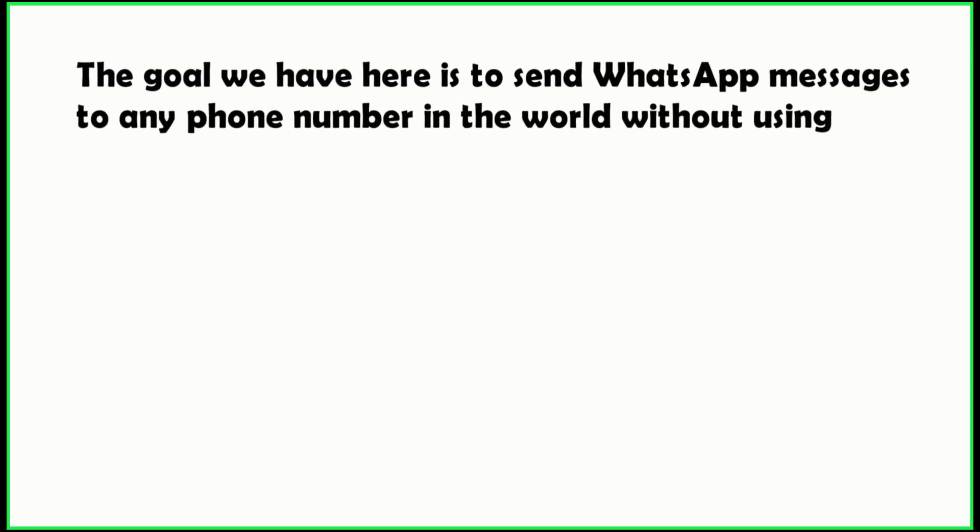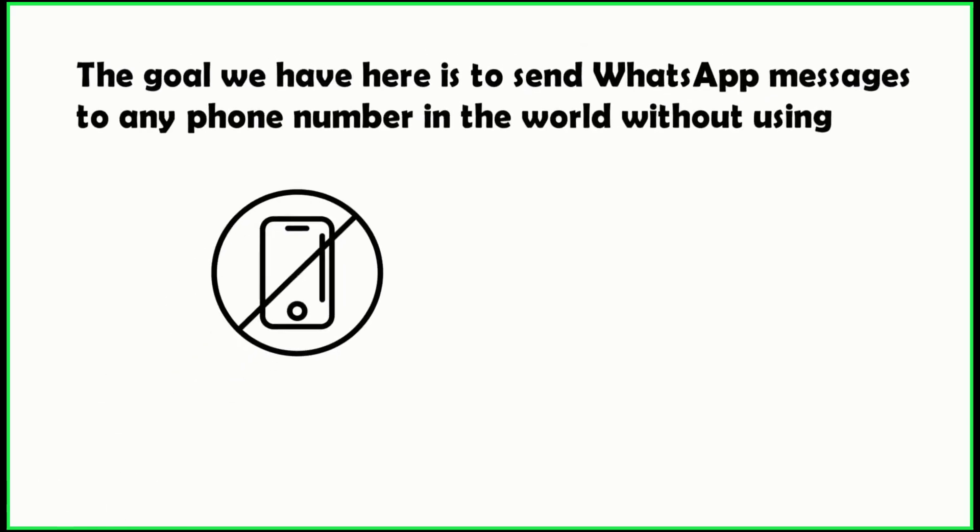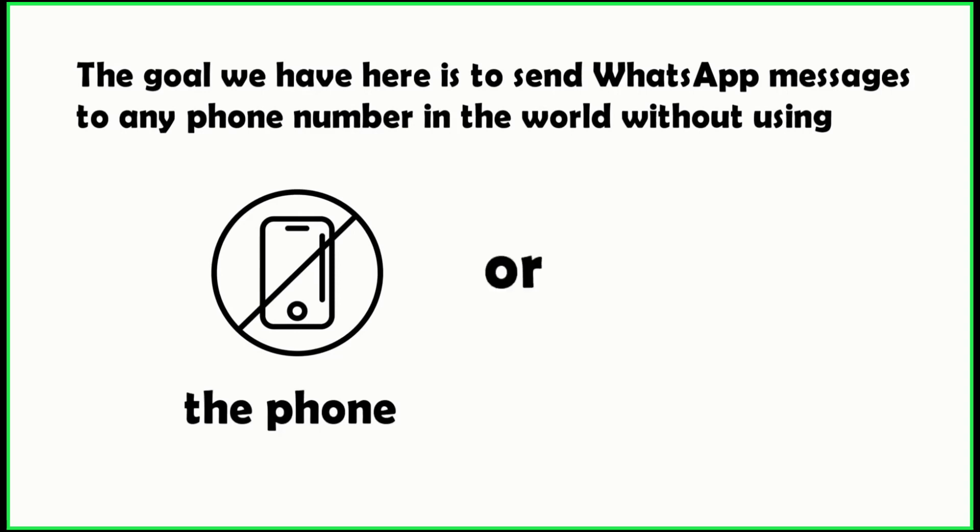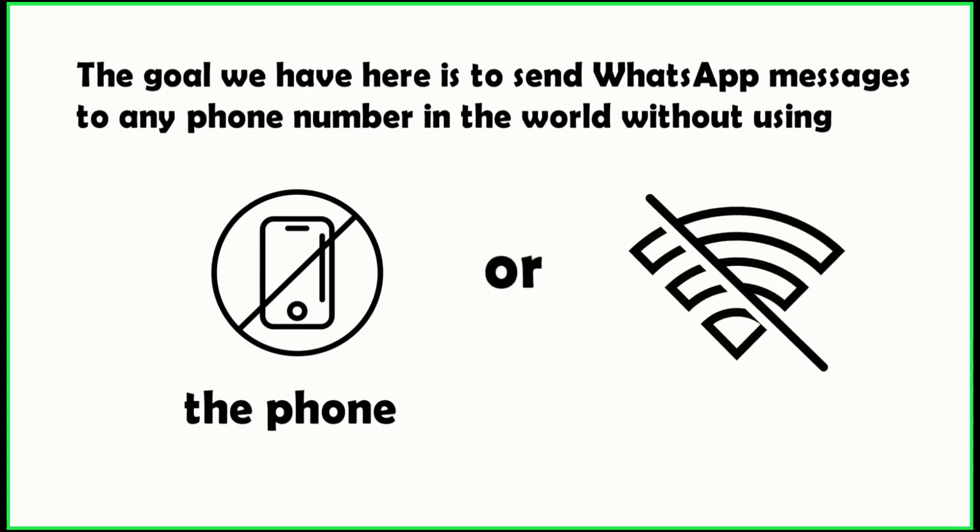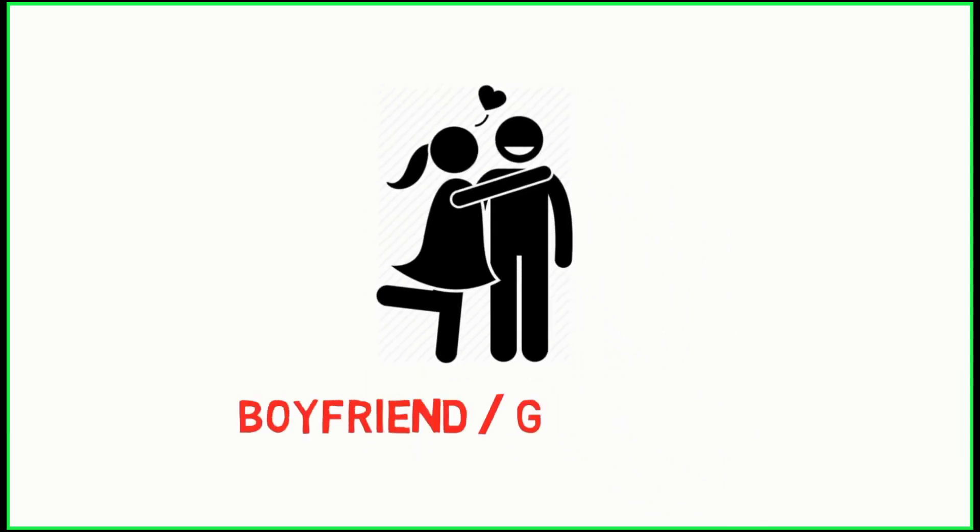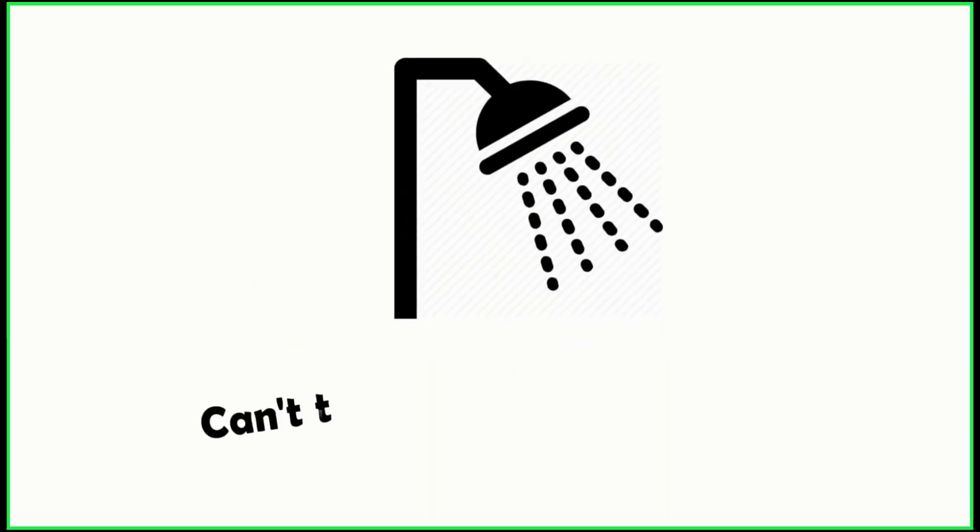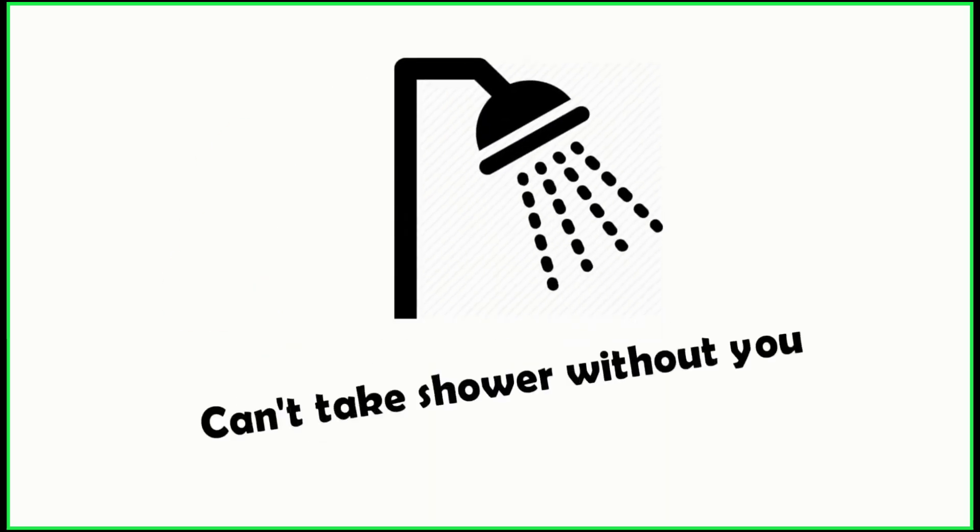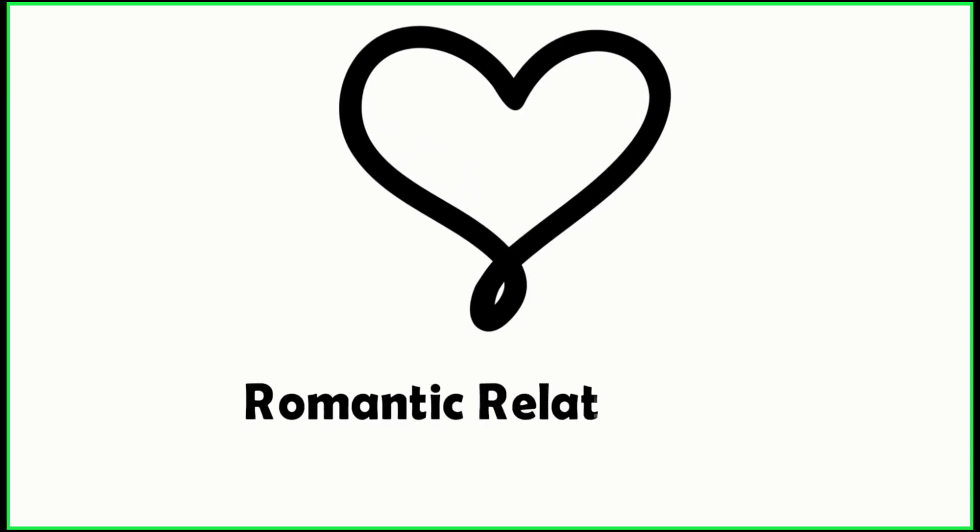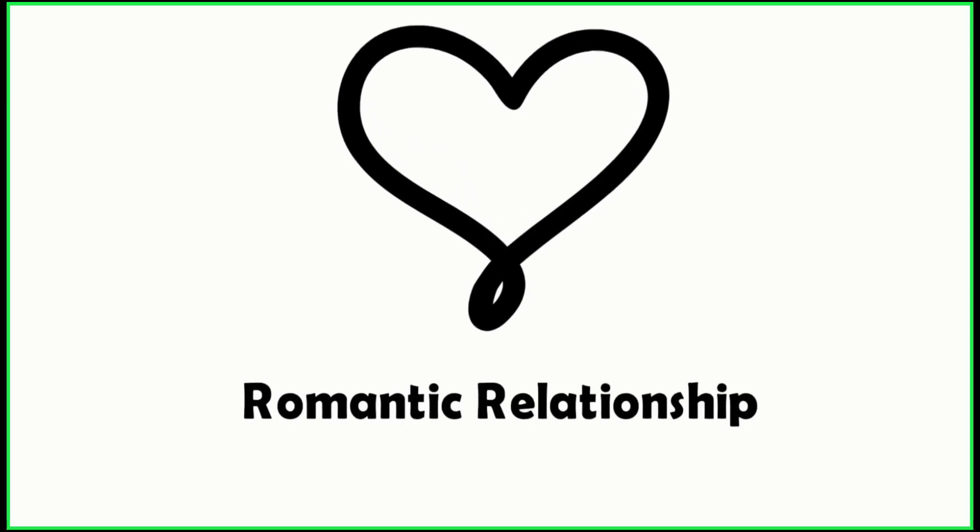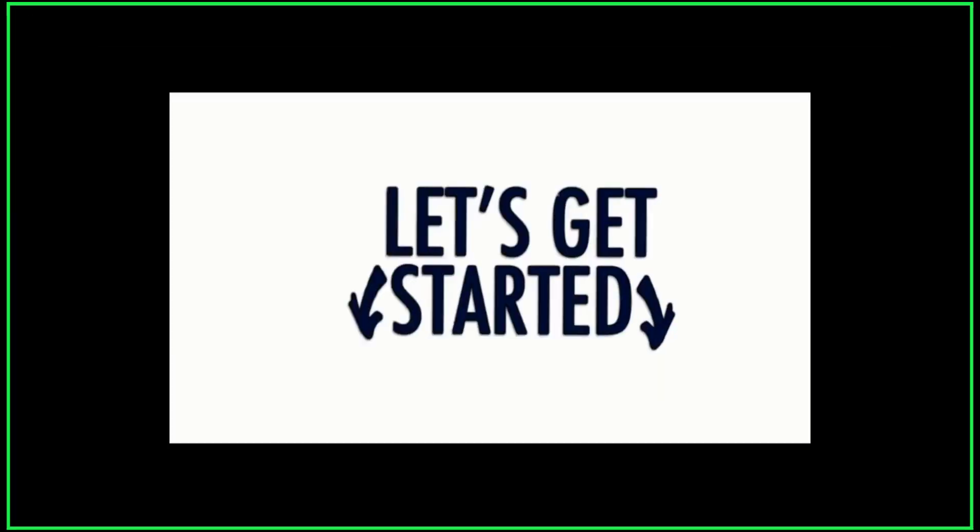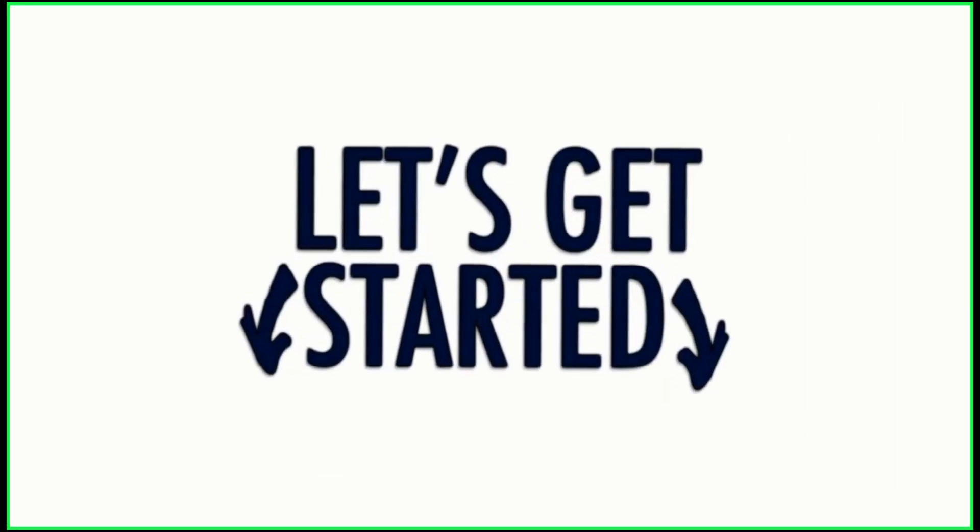The goal here is to send WhatsApp messages to any phone number in the world without using the phone or internet. You'll understand the reason for doing it if you've ever had a boyfriend or girlfriend, because it's an unofficial rule to send good morning honey, have a sweet dream, I love you, I miss you, I can't take shower without you - all these messages every single day. If you have a very romantic relationship, you'll know the pain of missing a good morning message one single day. So without further ado, let's get started.